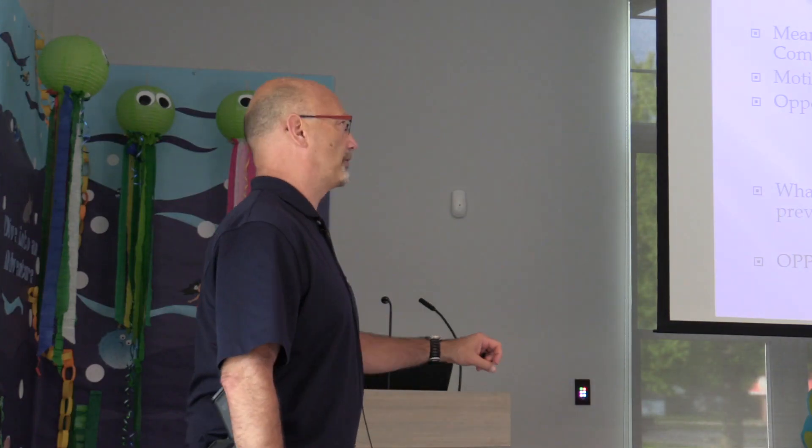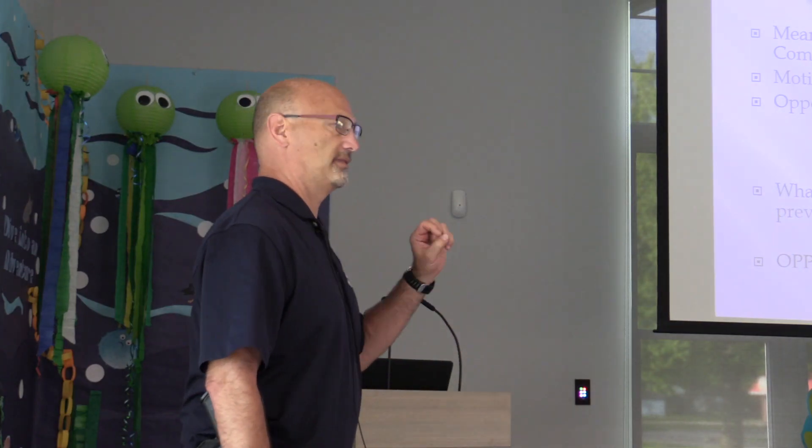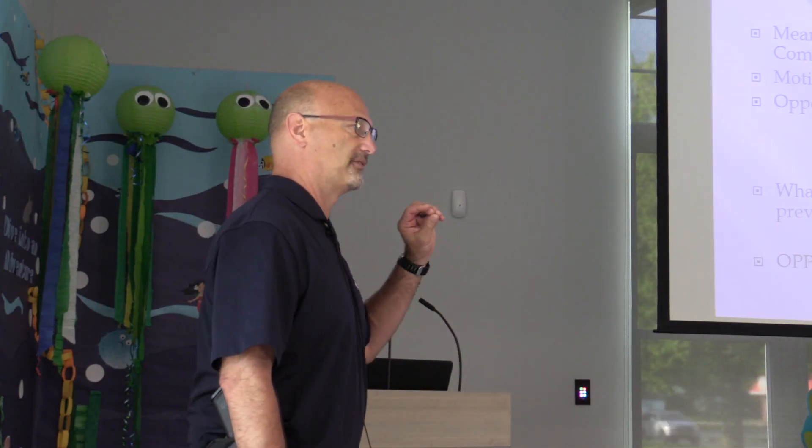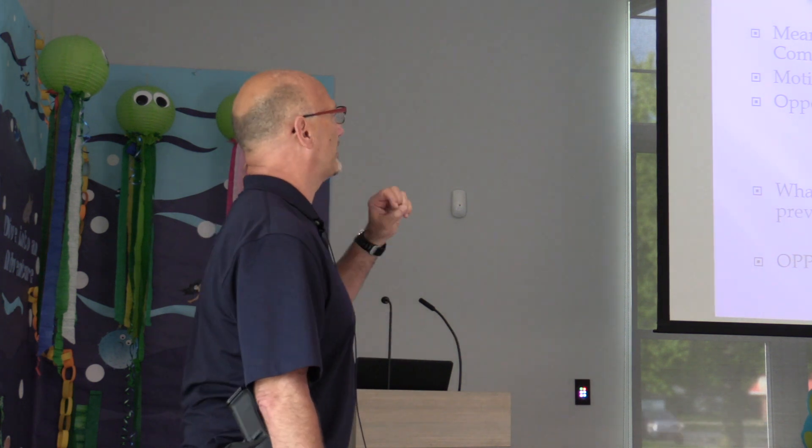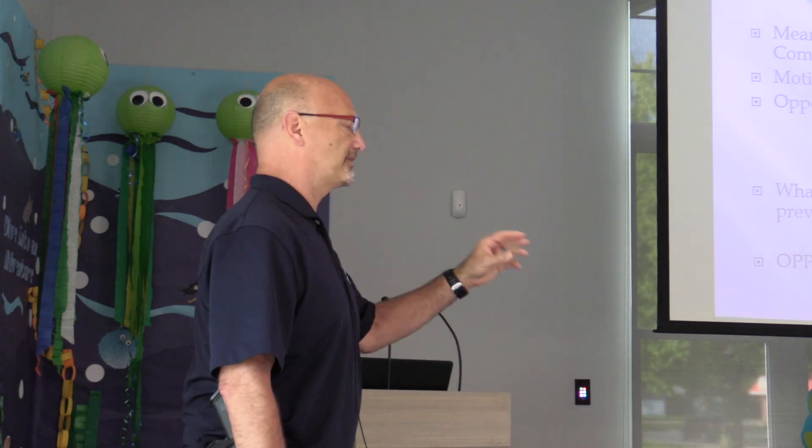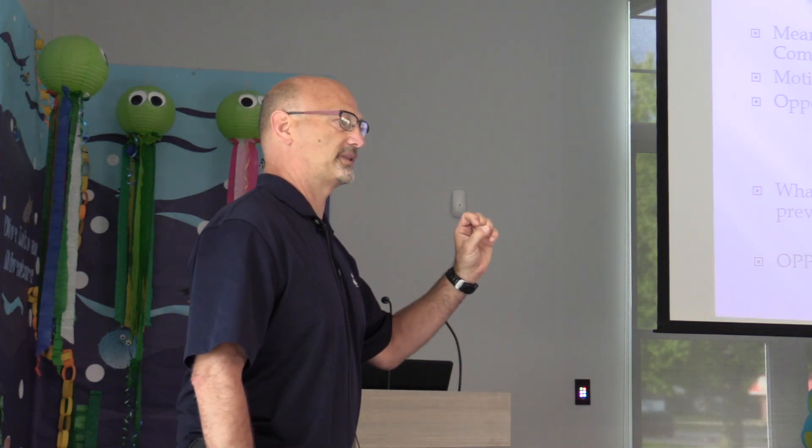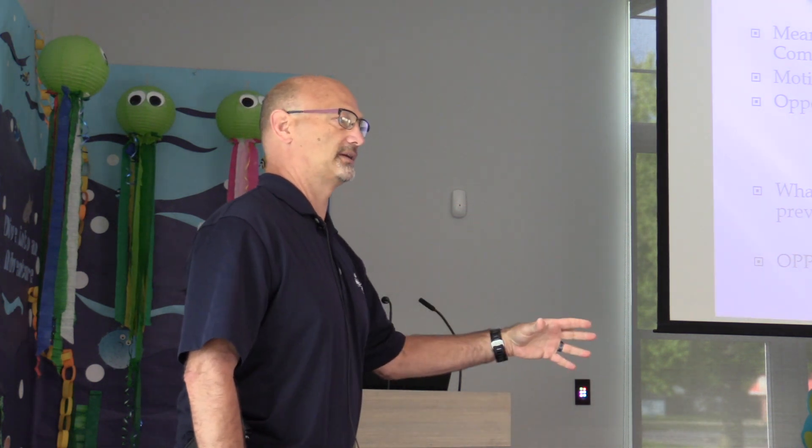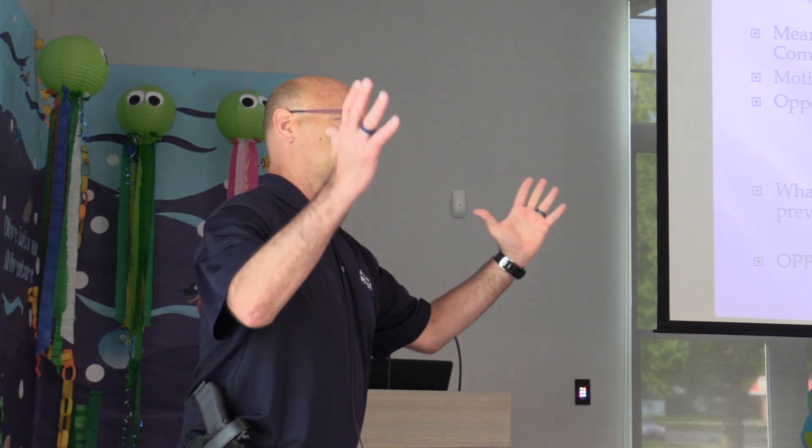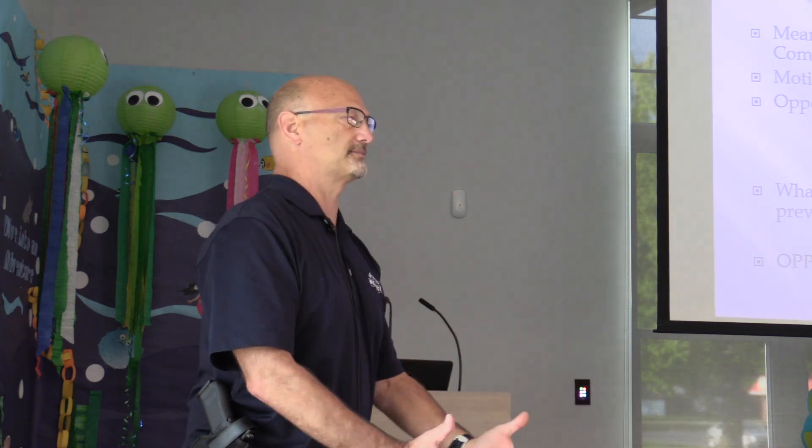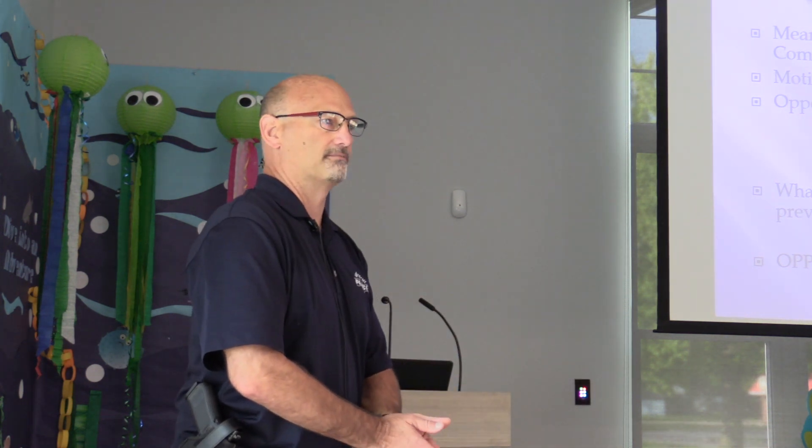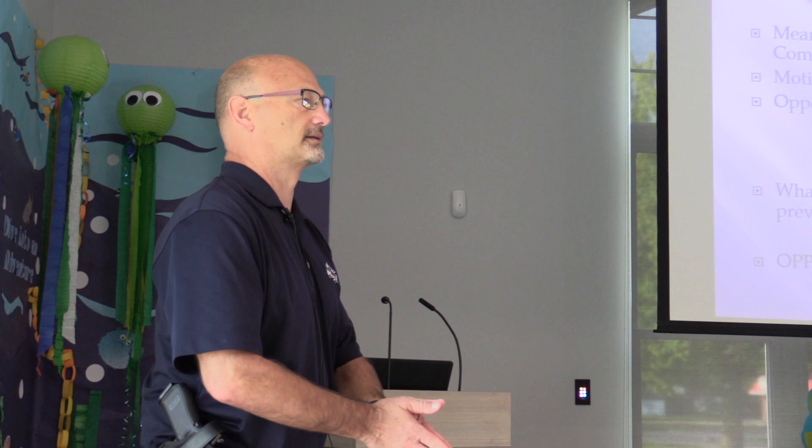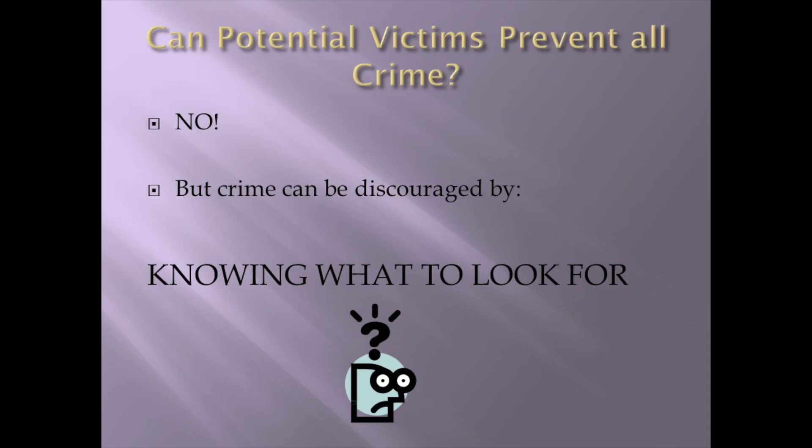They have the motive. They have the means. They have everything but the opportunity. Victims give the opportunity. Most of the time, unsuspecting. Can we prevent all crime? No, absolutely not. But crime can be discouraged by knowing what to look for.